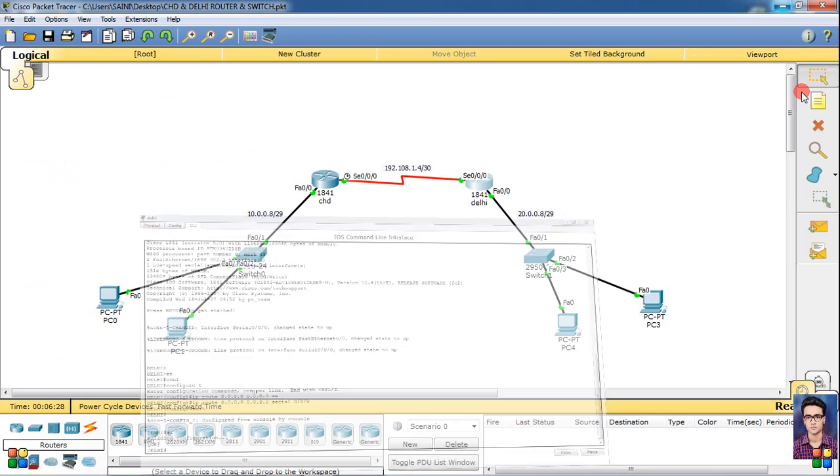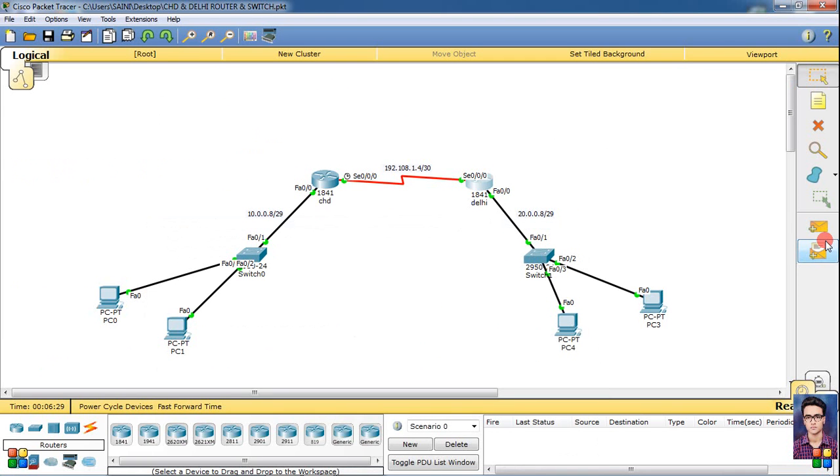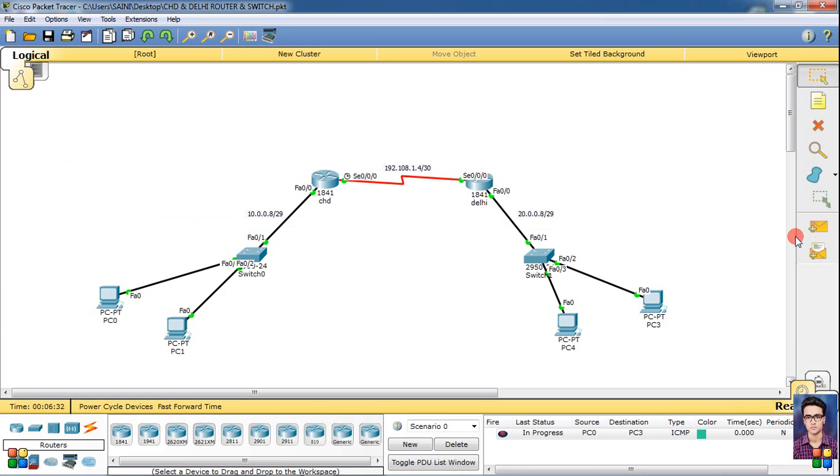Then put packet inside and check if end to end ping or not. First packet fail, next successful.